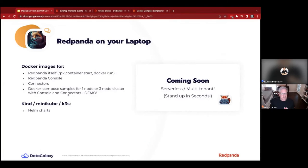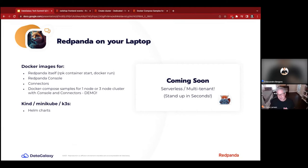Red Panda Console is also available — it used to be called K-Owl. We've encountered many people running K-Owl against MSK who now want Red Panda Console for their MSK, which is something we're looking at providing. Currently it's a free product but without support unless you have Red Panda. We also have Docker images for connectors.